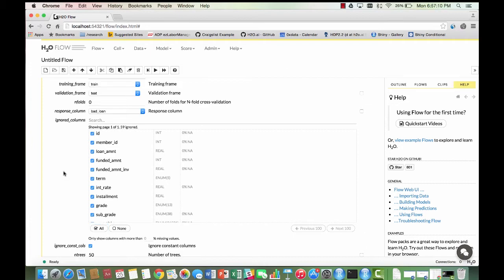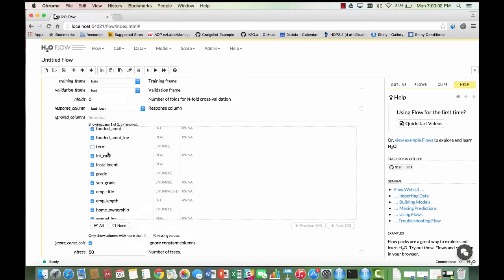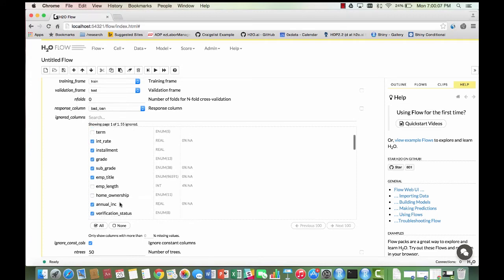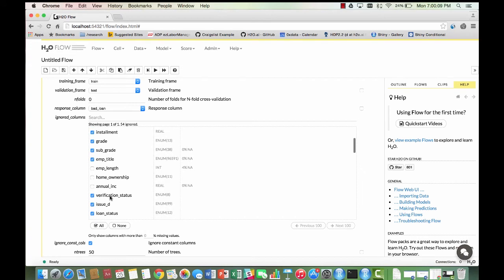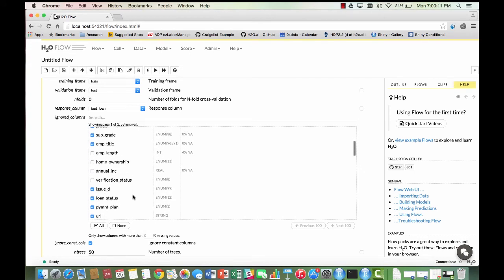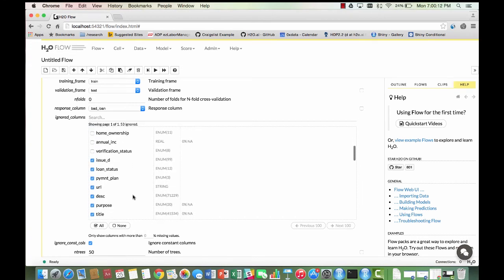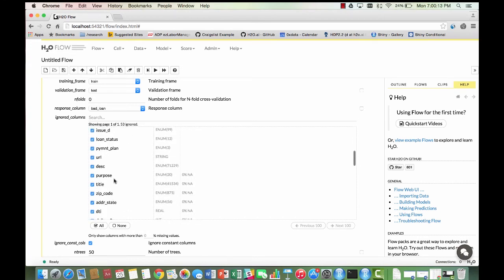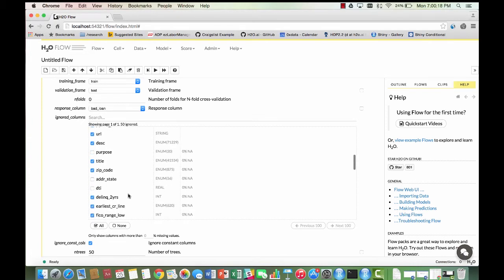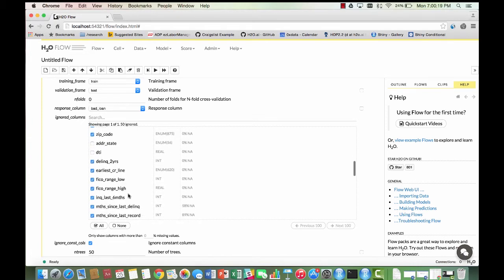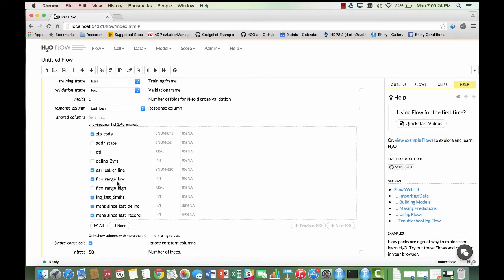The variables are as follows: loan amount, term, length of employment, home ownership, annual income, verification status, purpose, address state, debt to income ratio, delinquency in the borrower's credit file for the past two years, both the FICO range low and high, inquiries by creditors in the last six months,